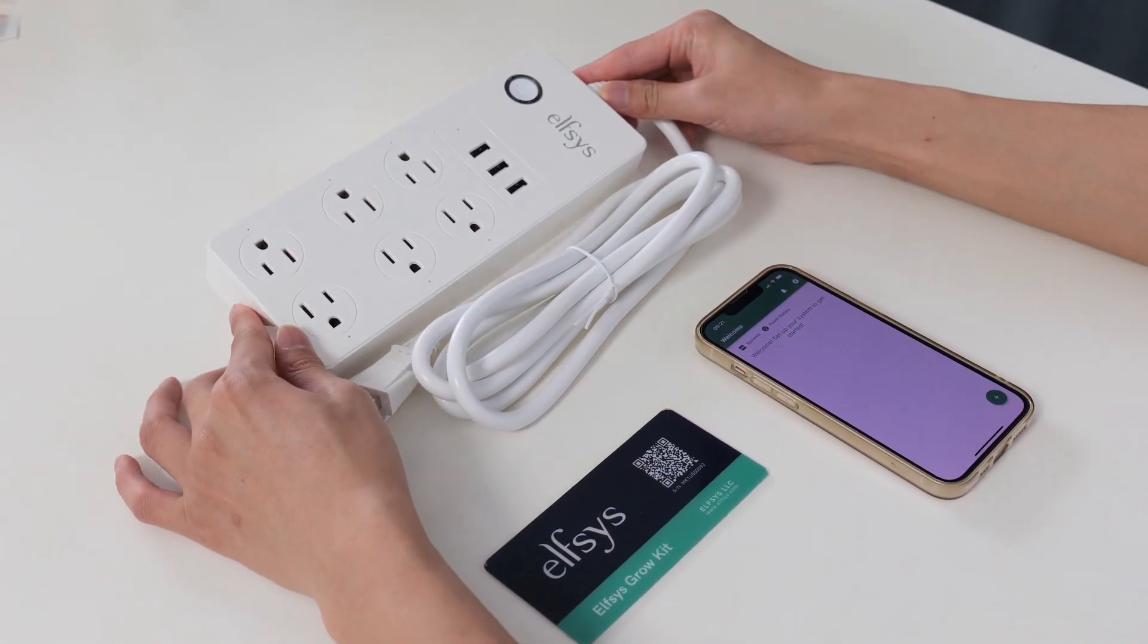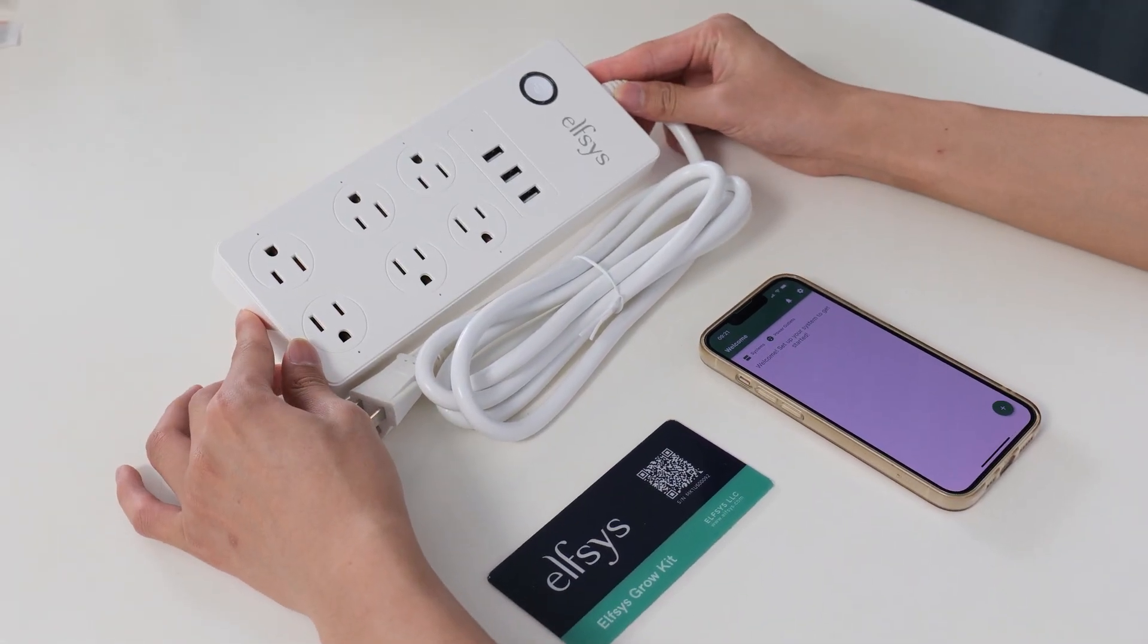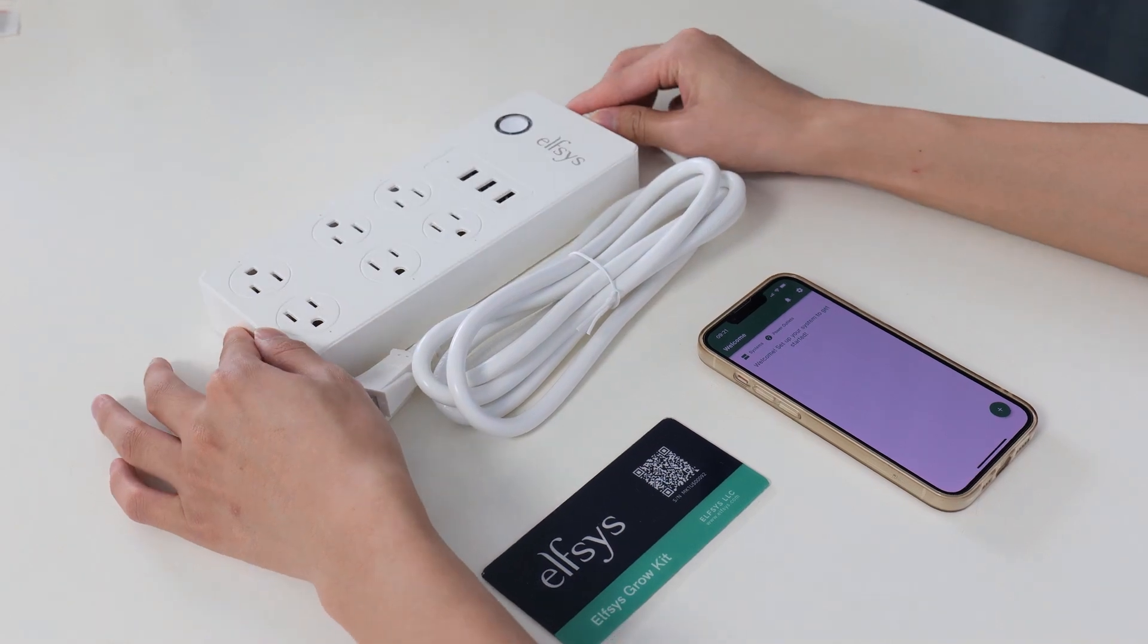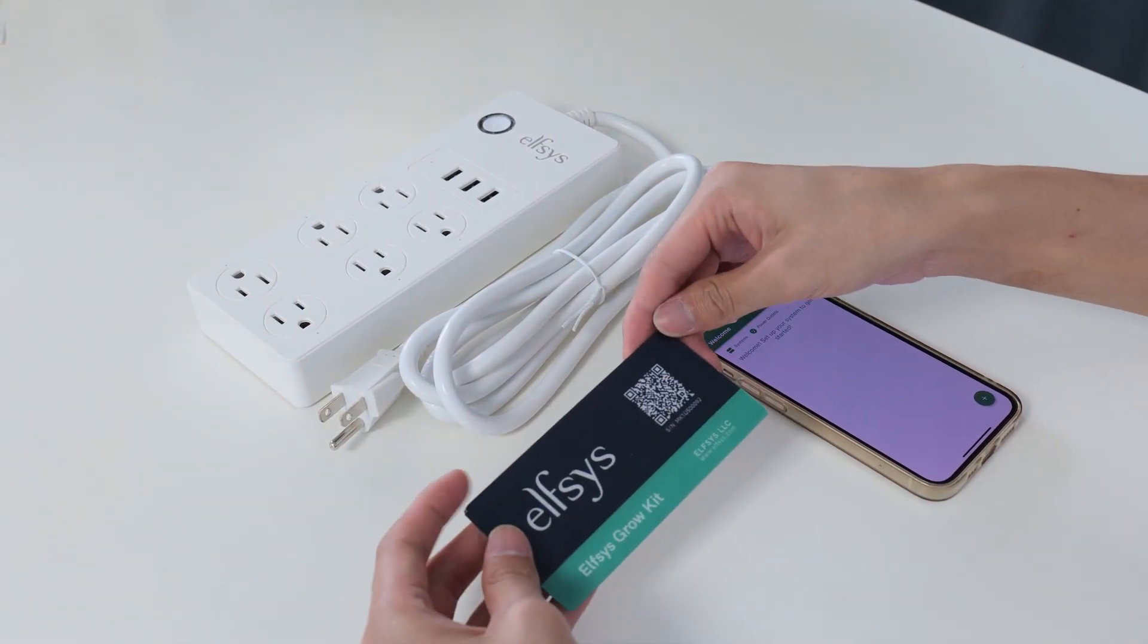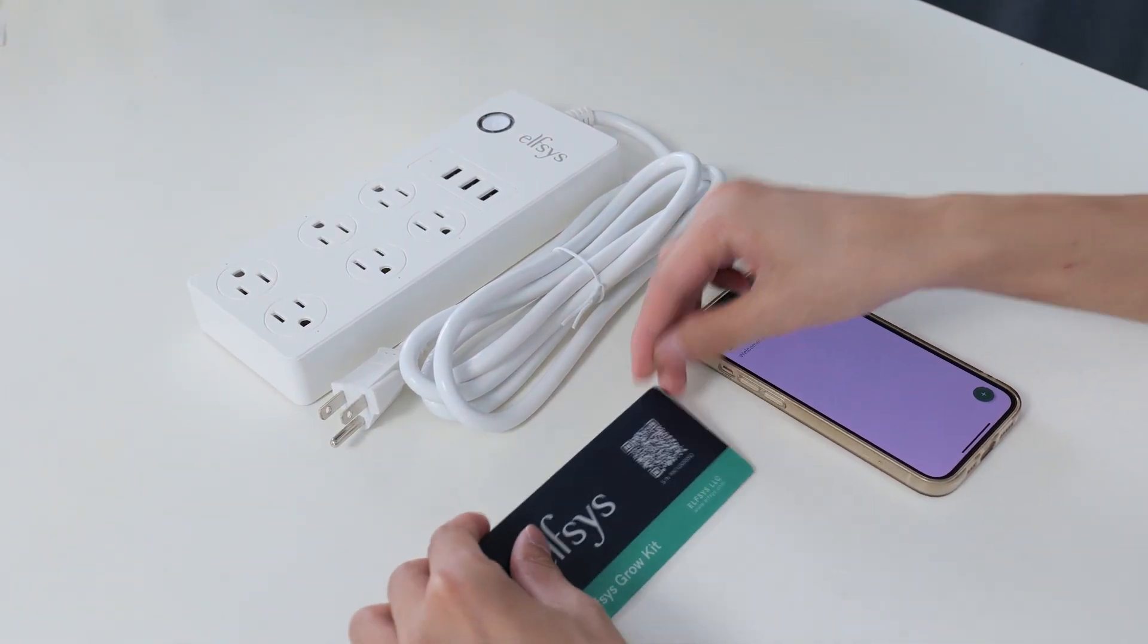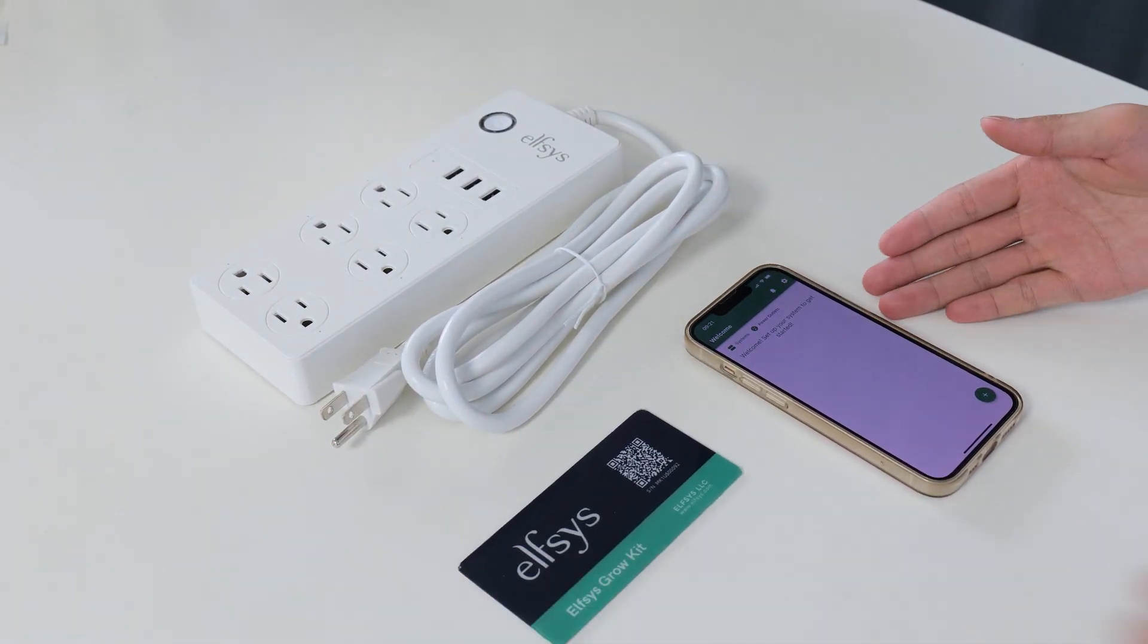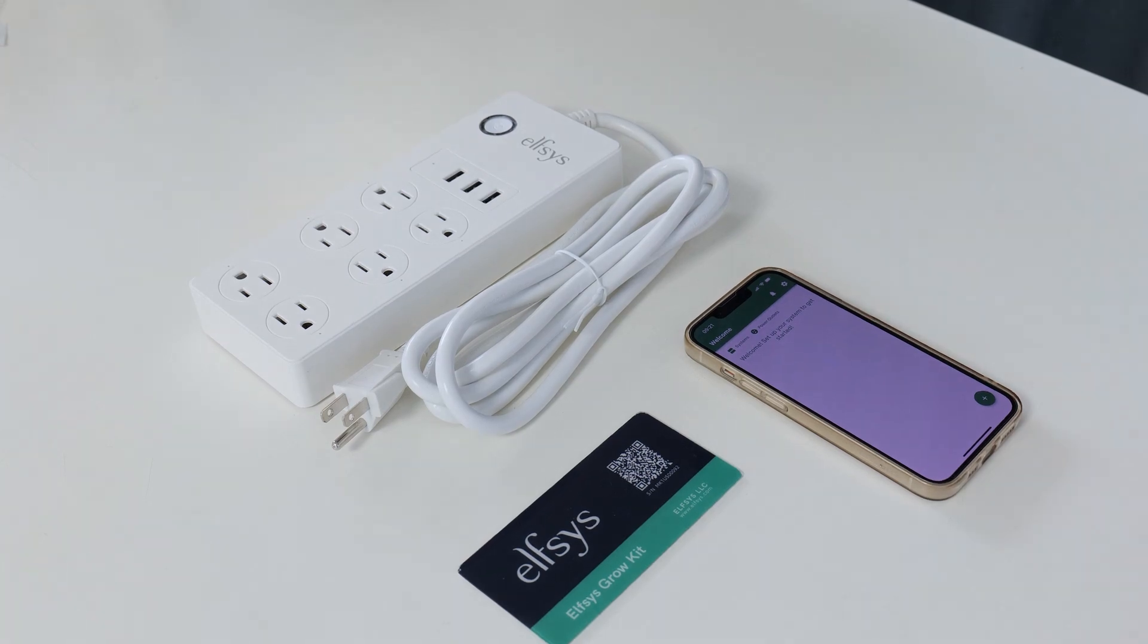To begin, get ready the Elfsys Grow Power Strip and the nameplate from the primary grow container box, and a phone with the Elfsys app installed.